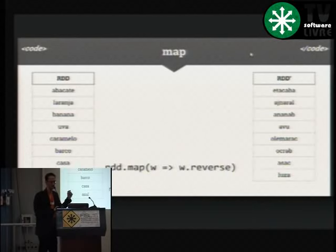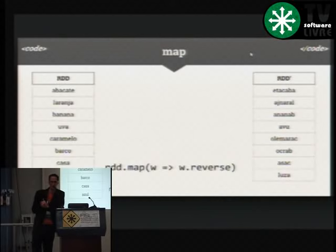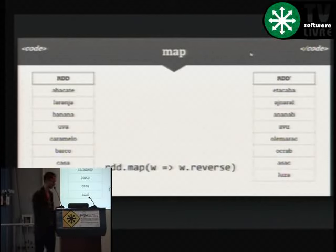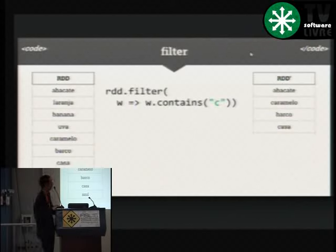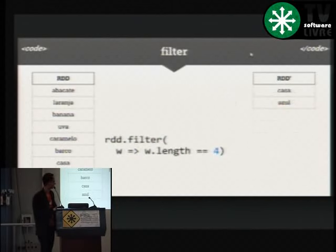Note que você pode ter uma coleção de 10 elementos ou de alguns milhões — para você isso é transparente. Esses dados vão estar no seu cluster, que pode ser enorme, e vão ser processados de acordo com o paralelismo definido pelo número de partições. Se eu tenho várias partições, vou ter esse processamento acontecendo em paralelo, de forma transparente. A aplicação de filter filtra as palavras que contêm a letra C. Eu recebo a palavra, aplico a função, digo quando é true ou false, e tenho os elementos filtrados. Filtrar as palavras com quatro letras me retorna 'casa' e 'azul'.